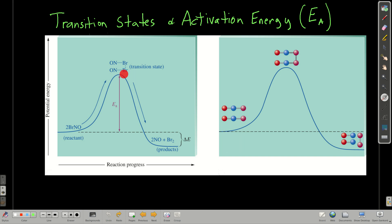Arrhenius also proposed the existence of something called a transition state. As these two molecules hit each other, if they have enough energy, they start to react, and as they do, they form this transition state between the separate reactants and the separate products — some temporary transition state. This activation energy is just a picture of what's going on with the activation energy and the transition state.